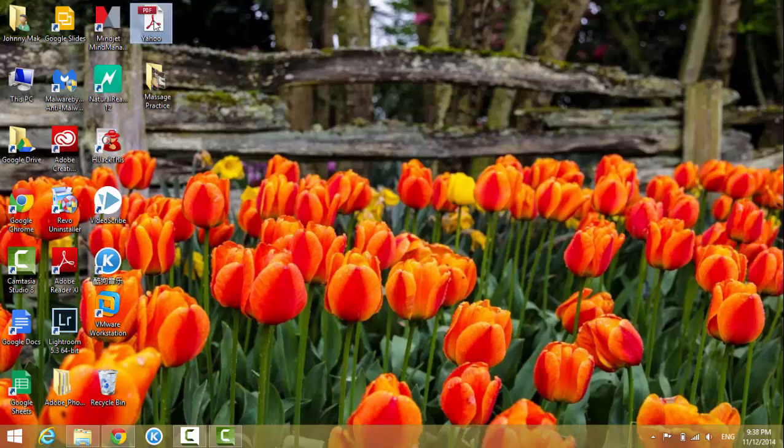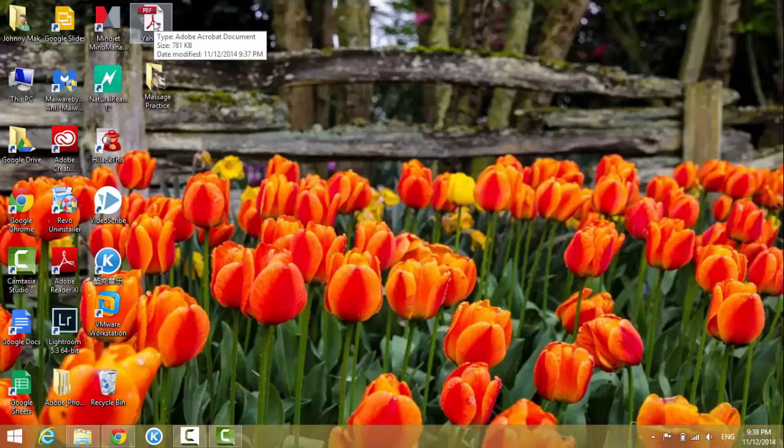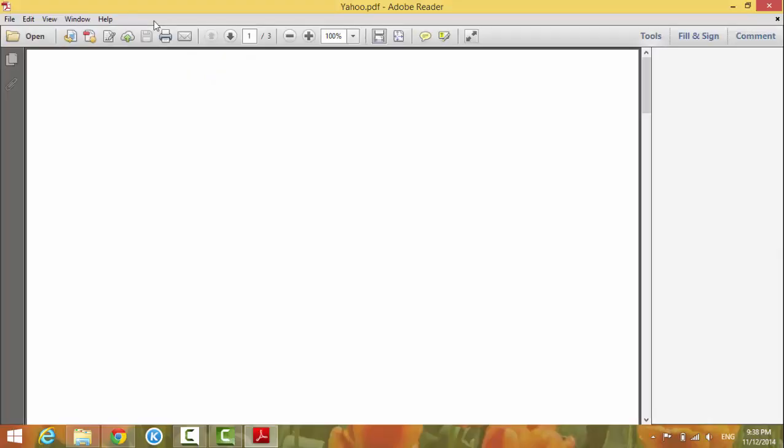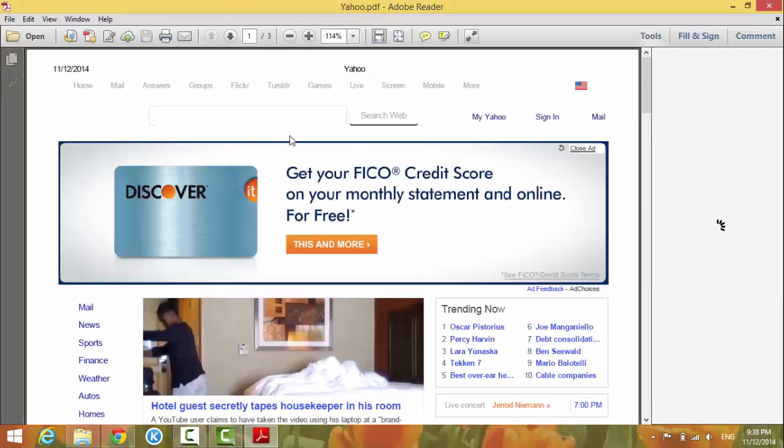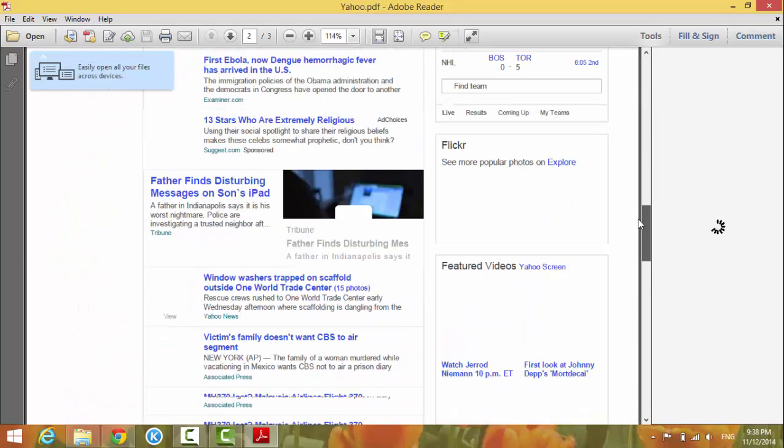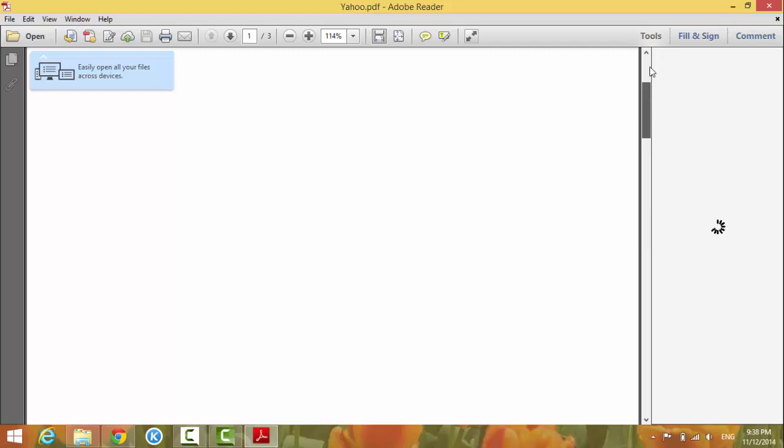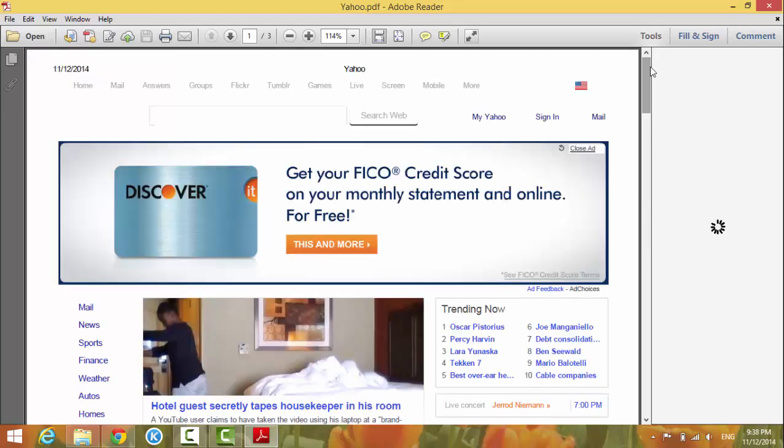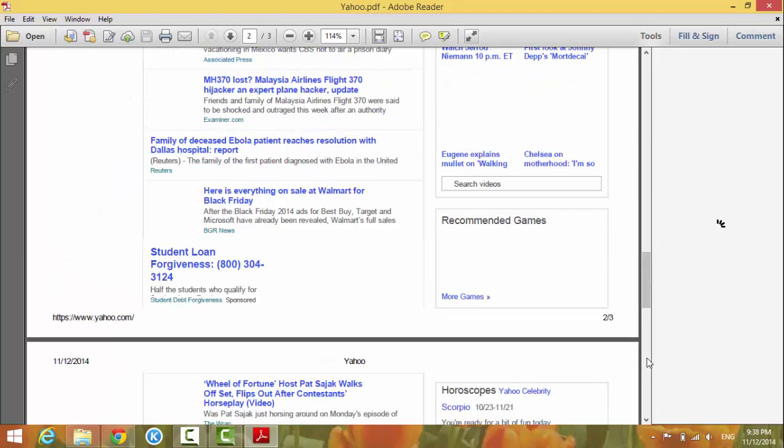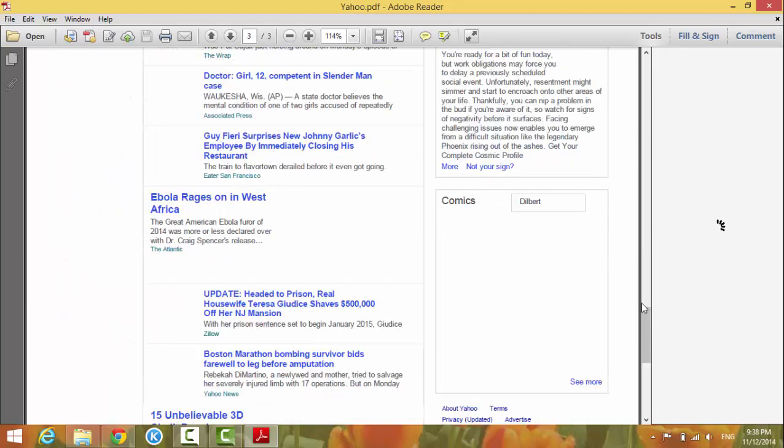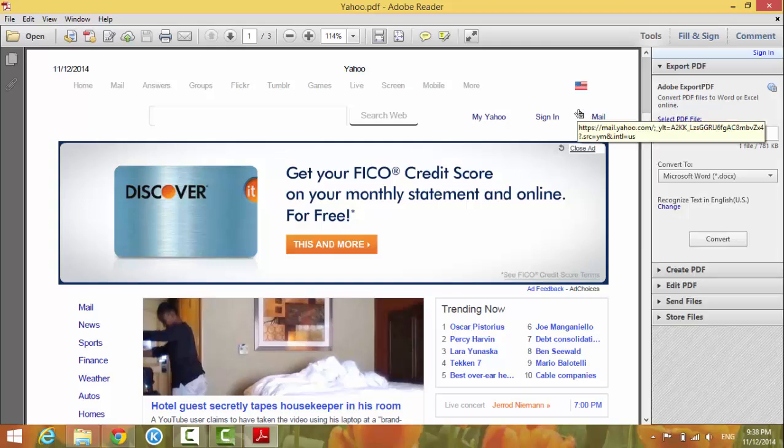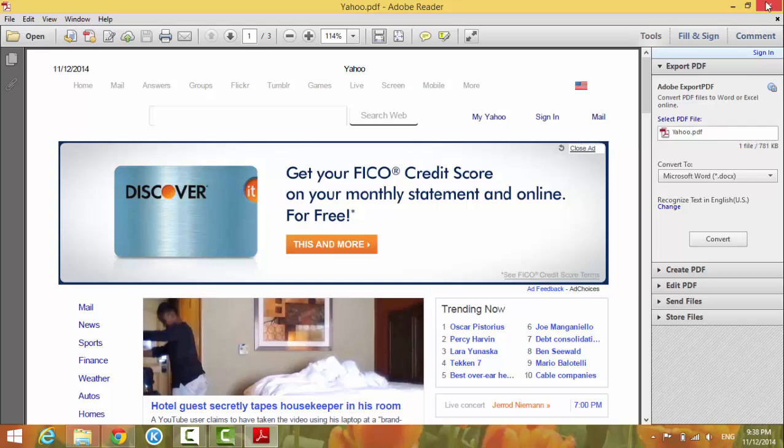Now you have a PDF from the Yahoo internet page. You don't need to have Adobe Pro to create PDF files. If you have Google Chrome, you can do this. Thanks for watching, see you in the next video.